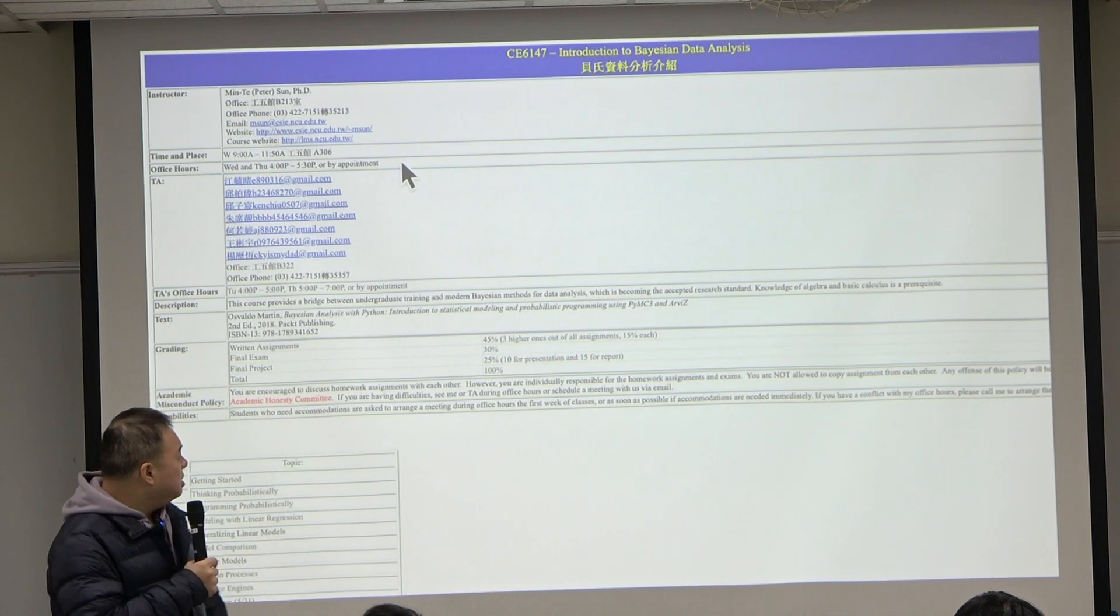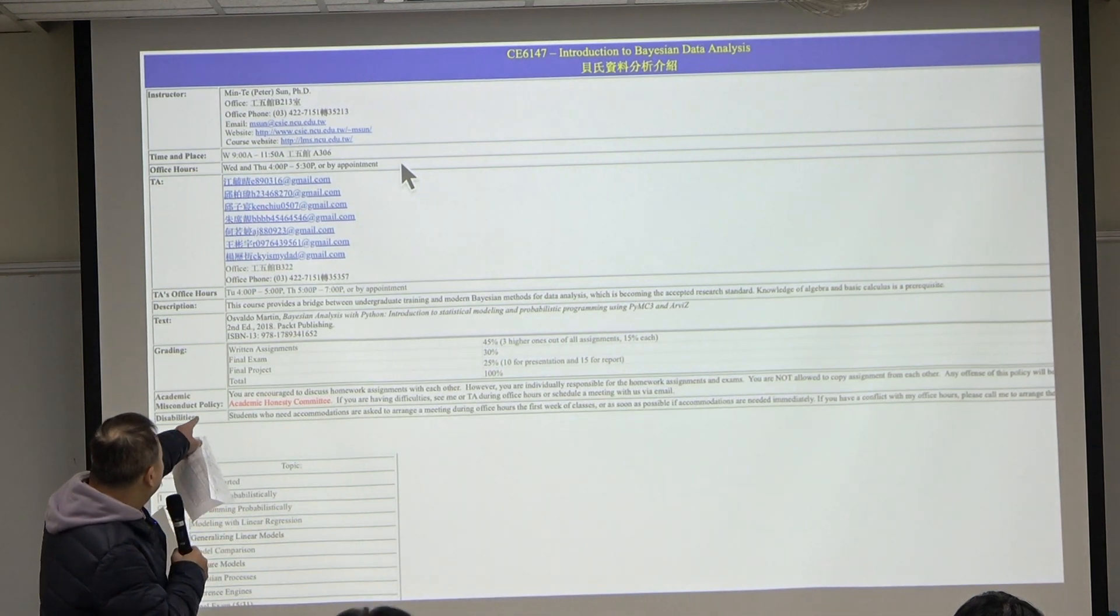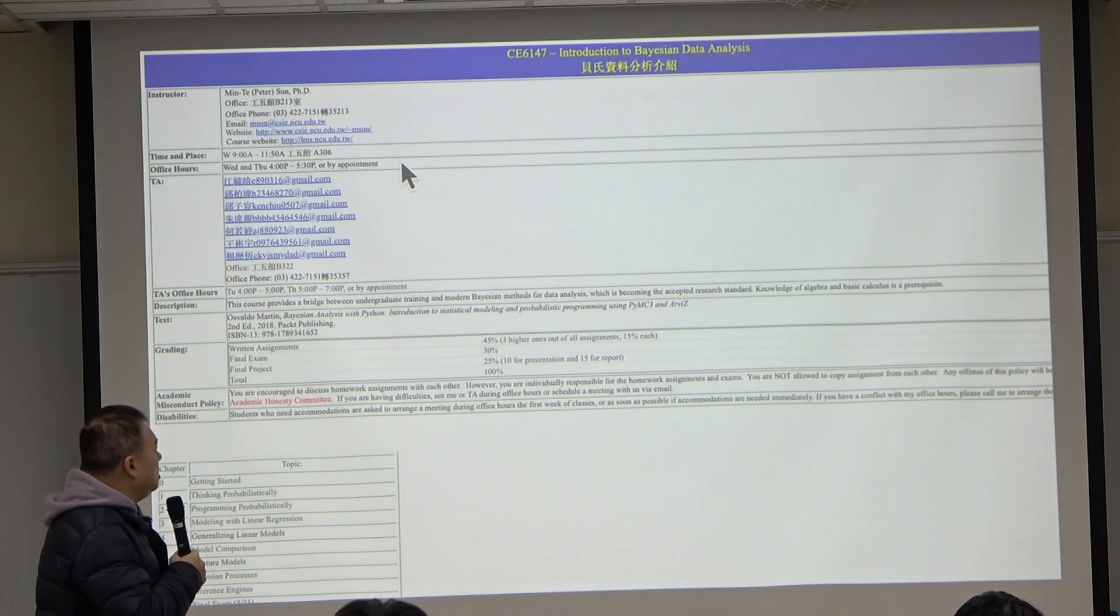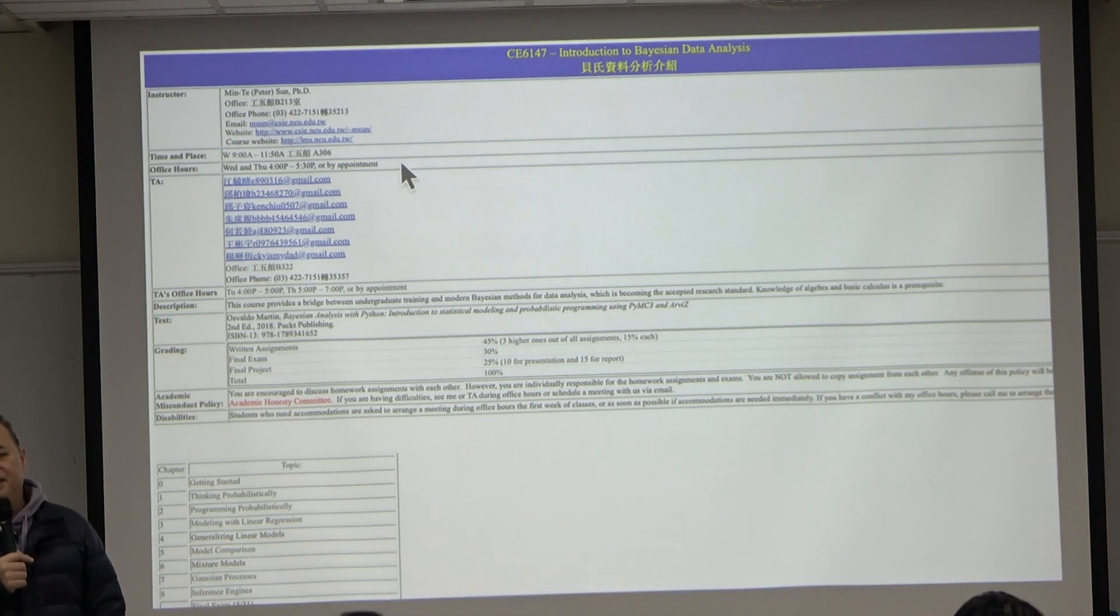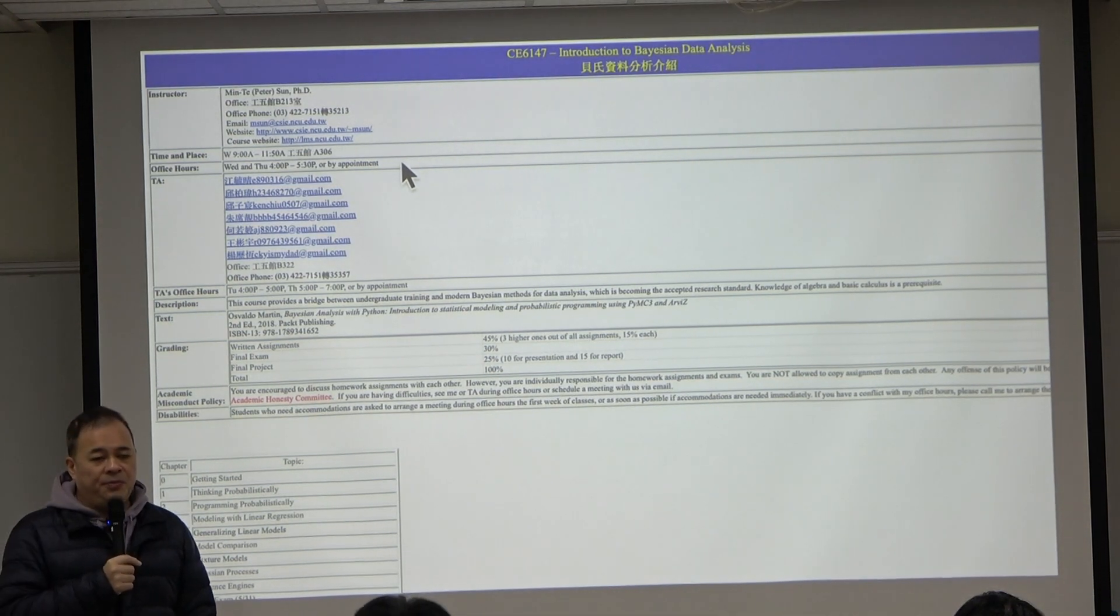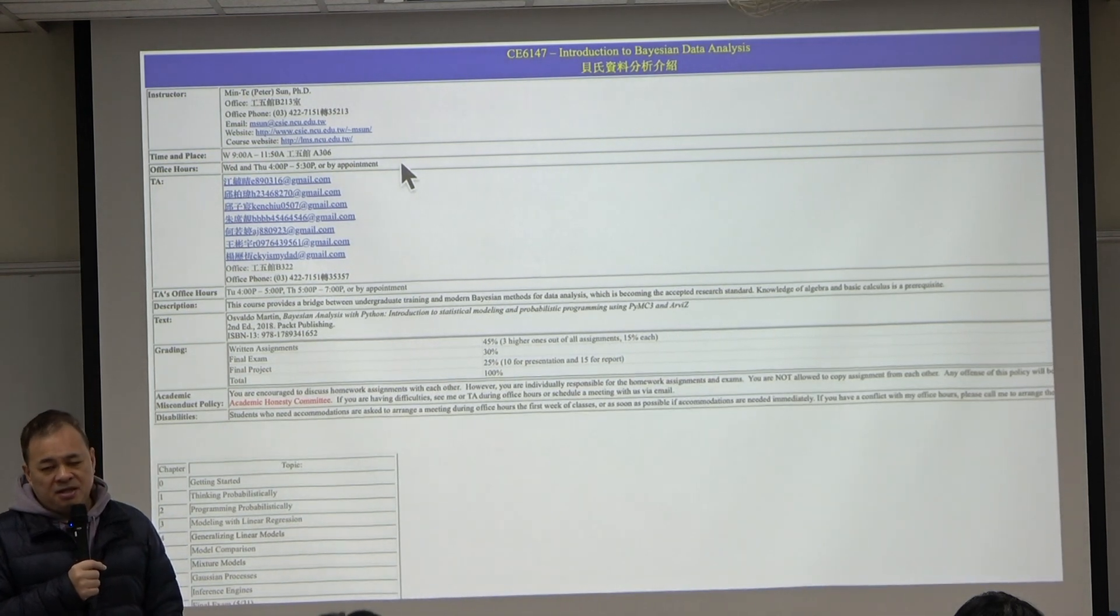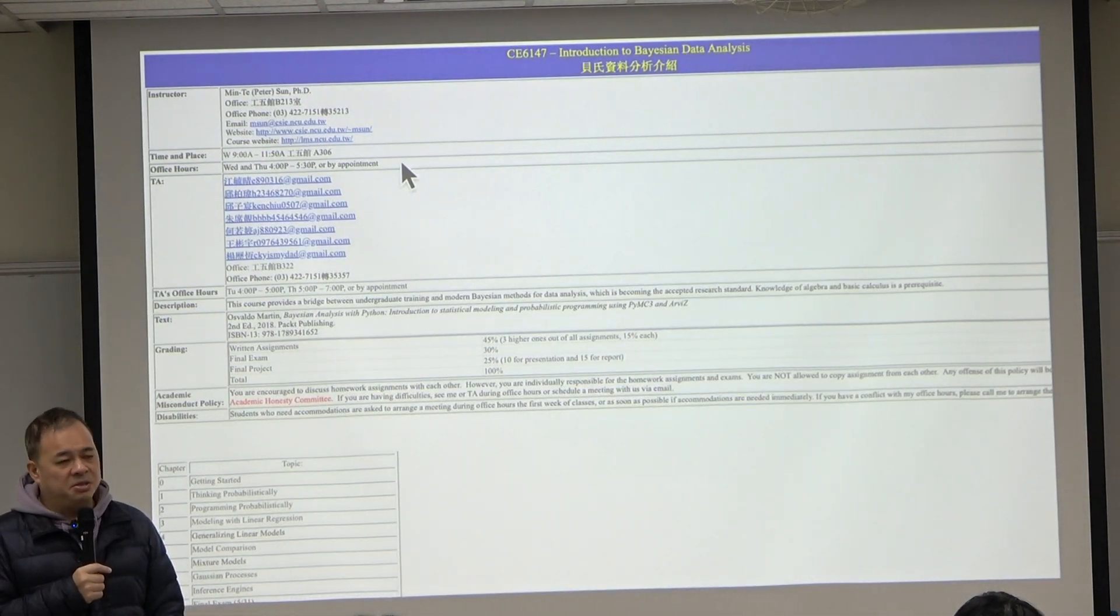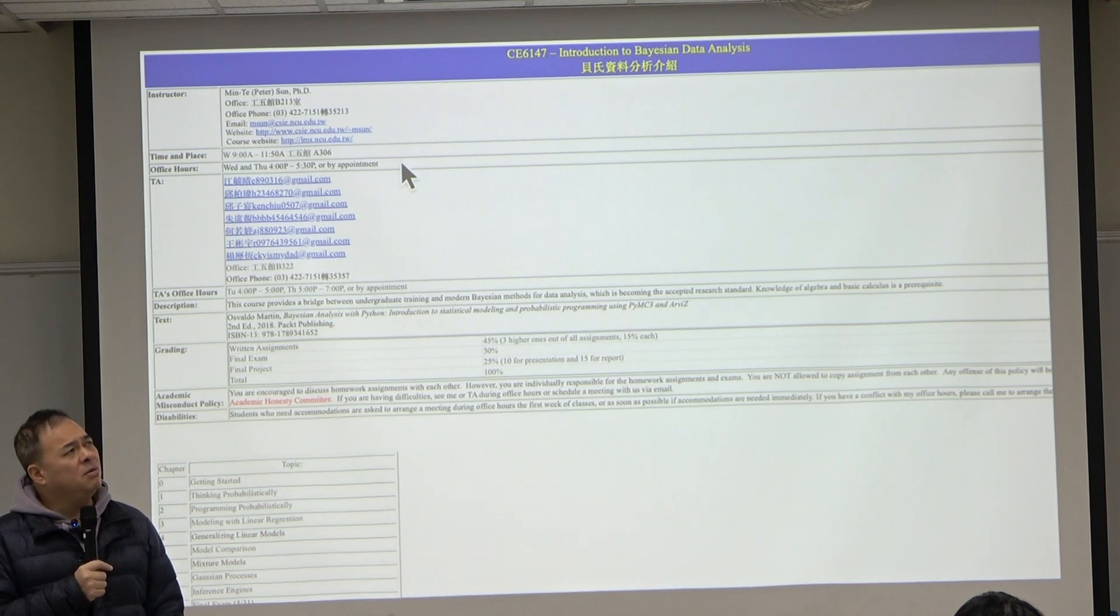It is published by Packt Publishing. Even if you want to buy the book from the publisher, it's honestly very expensive. It's about, I think...